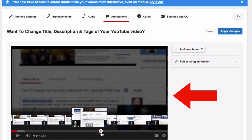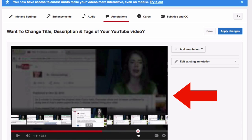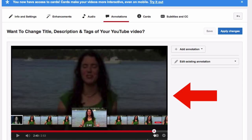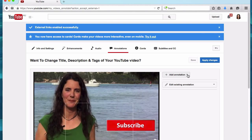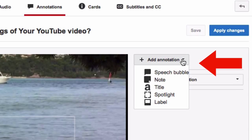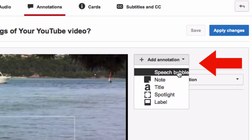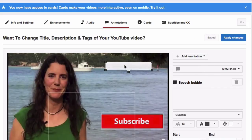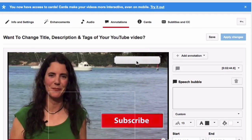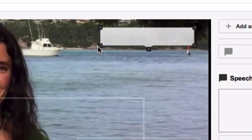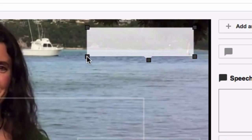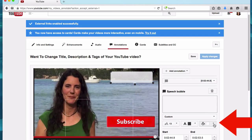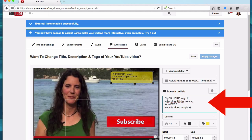Find the exact frame where you want to add your external link annotation. Click add annotation and choose the type you want — I'm going to choose speech bubble. You can pick up the speech bubble, place it wherever you want, and drag out the corners to make it the size you want. You can also change the background colour and write your message.